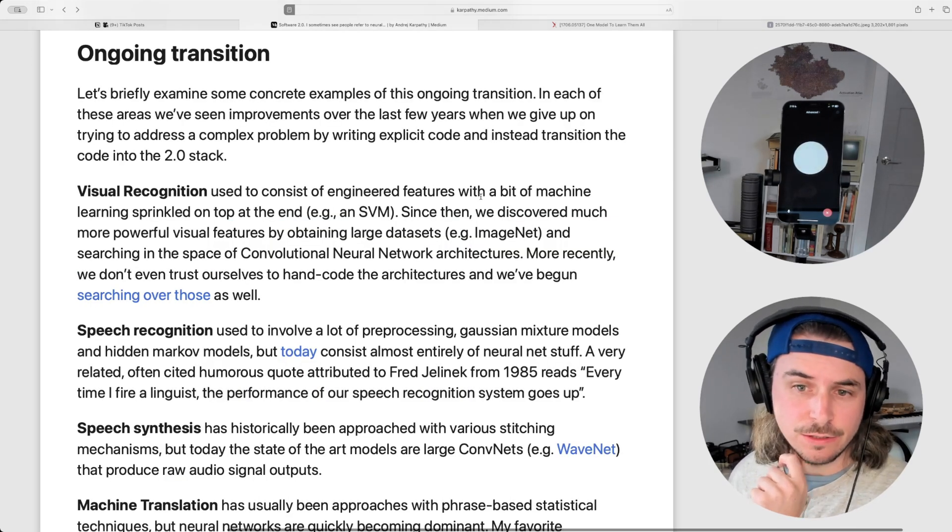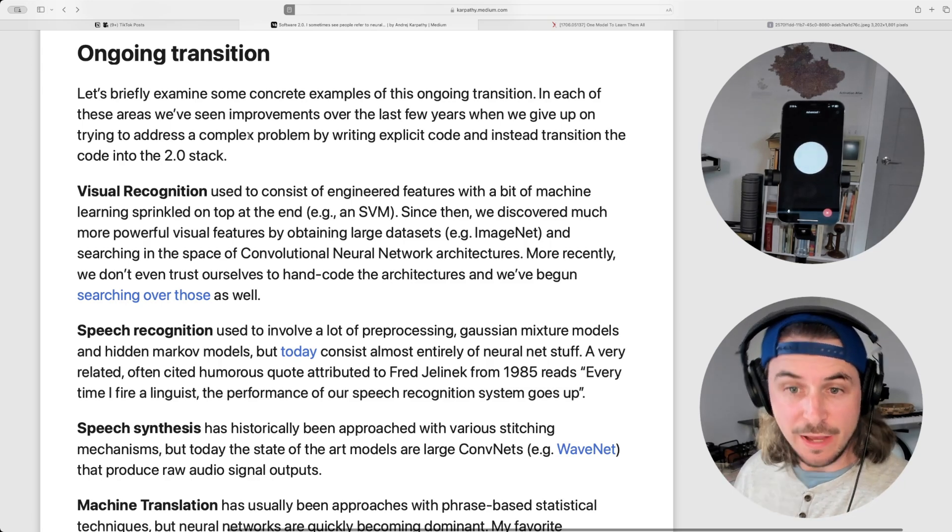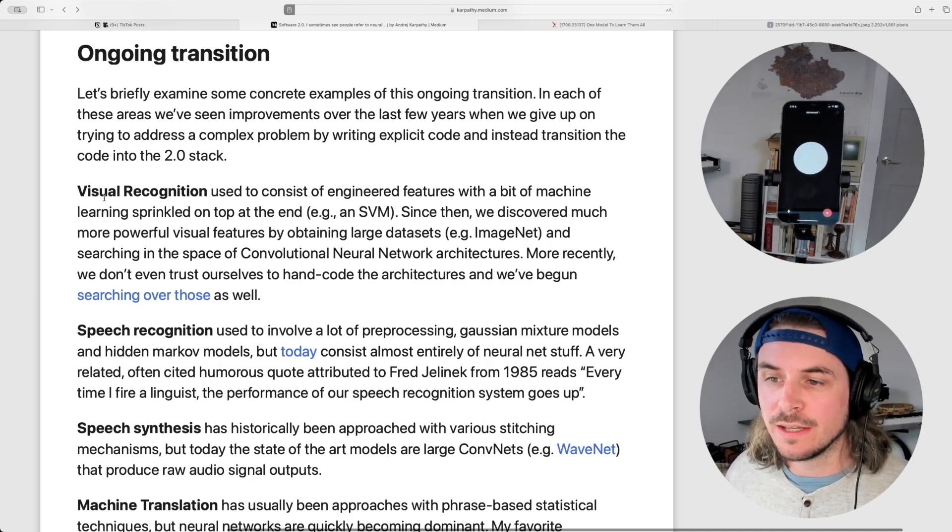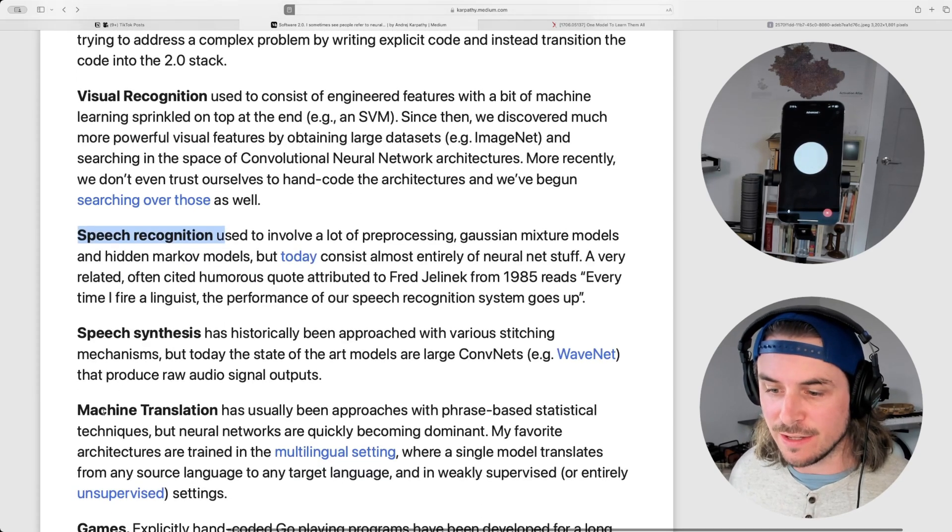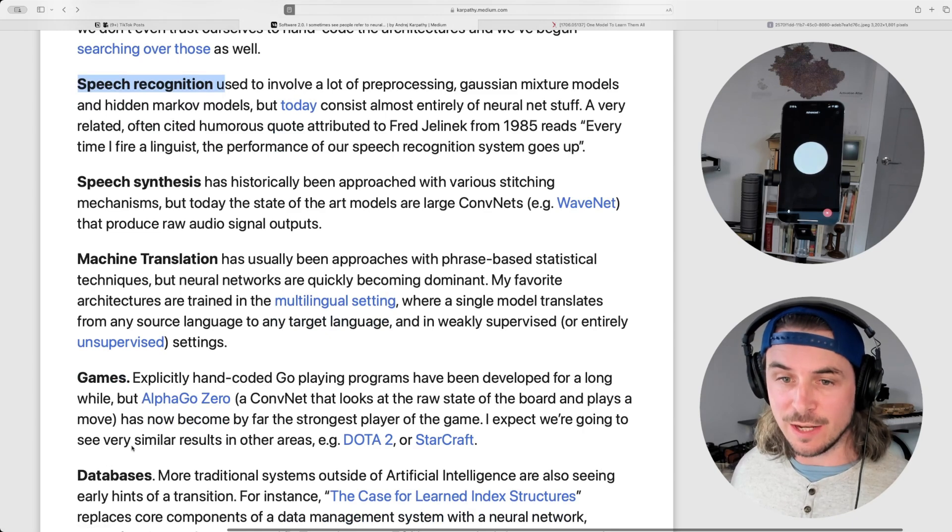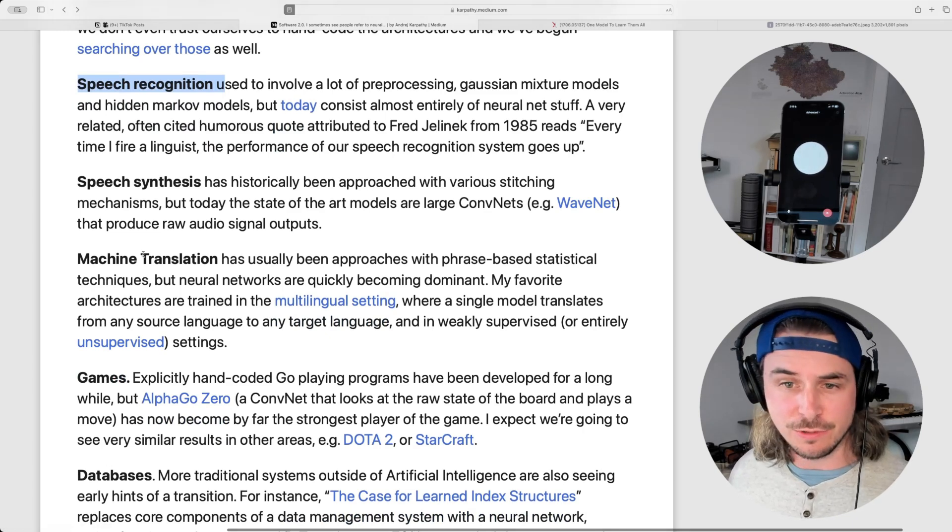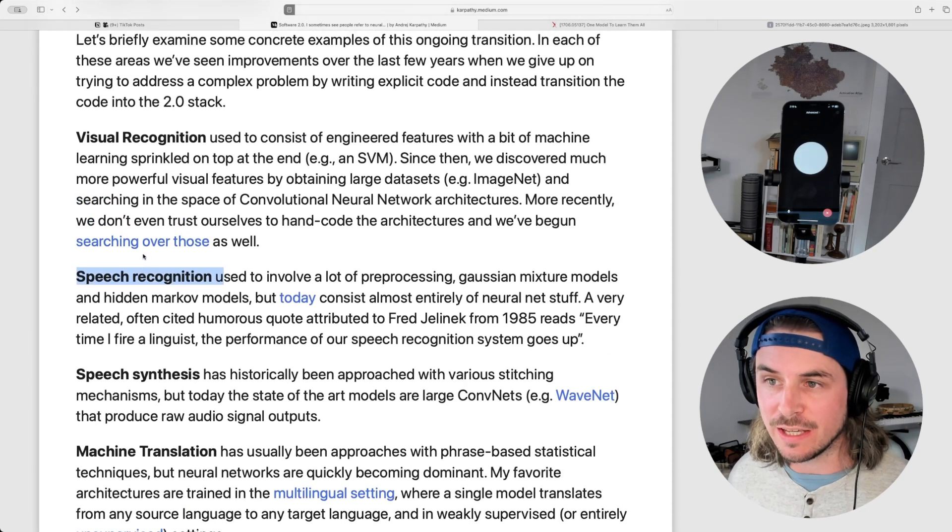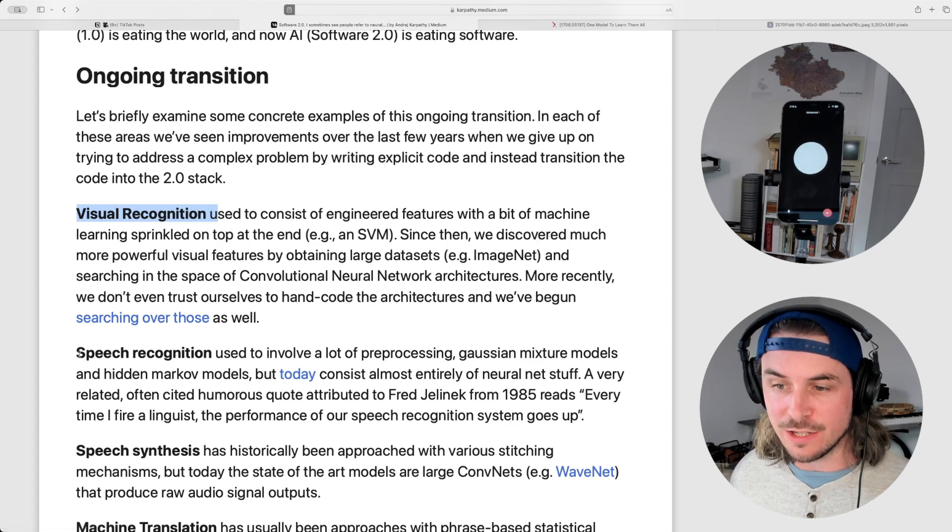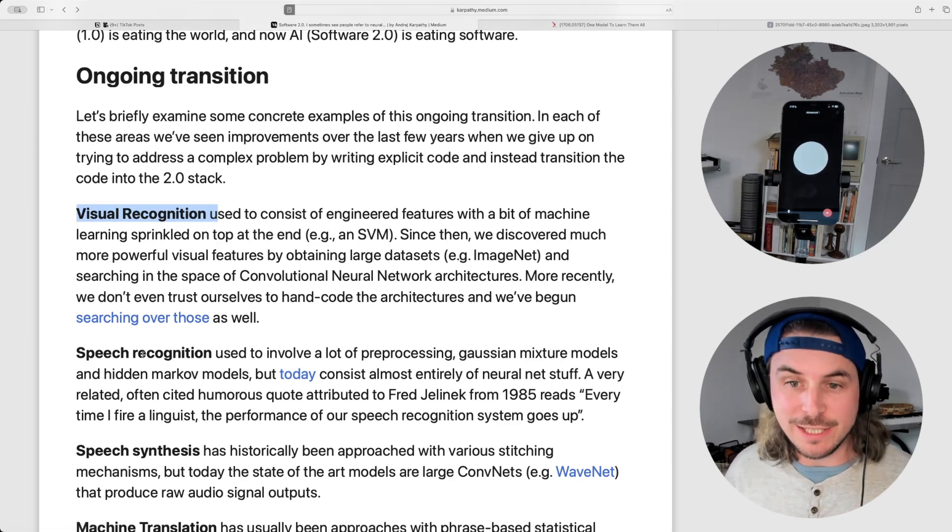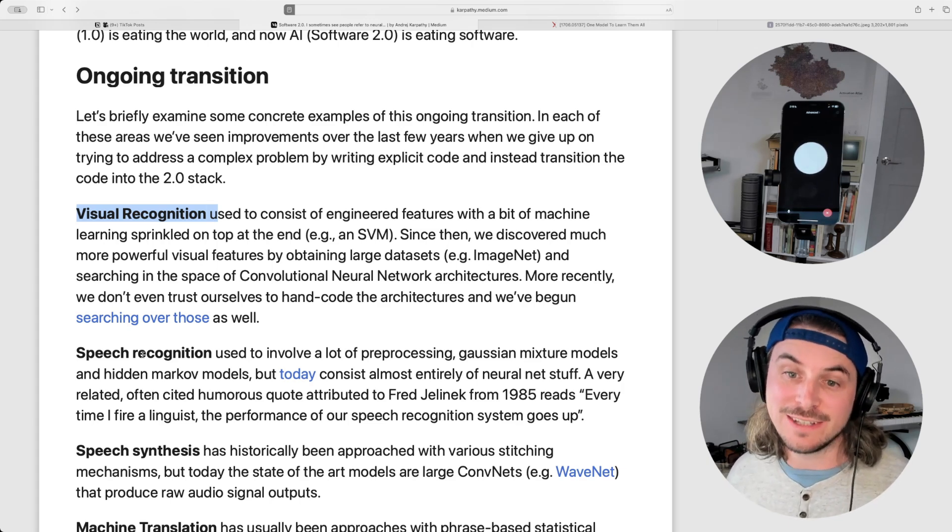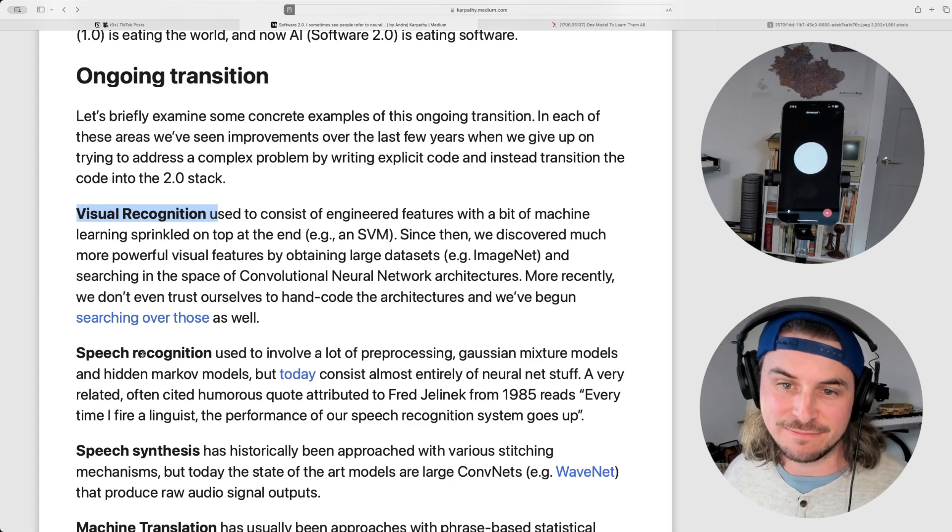It does. And in the article, Karpathy acknowledges a few areas where this transition is actively happening. So he mentions visual recognition, speech recognition, speech synthesis, machine translation, games, and even work in databases where neural networks are playing larger roles and this shift into software 2.0 is already happening because we're able to accomplish things like visual recognition and speech recognition much better through labeling data and feeding it to a neural network than we are through classical software 1.0 explicit programming paradigms.